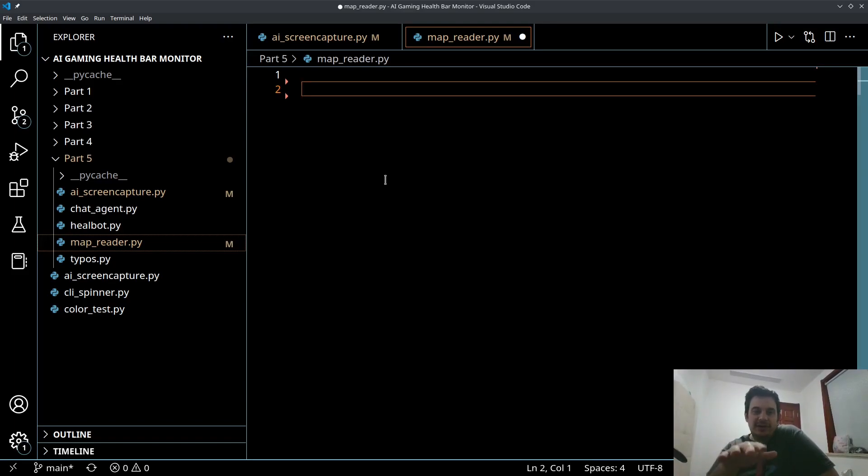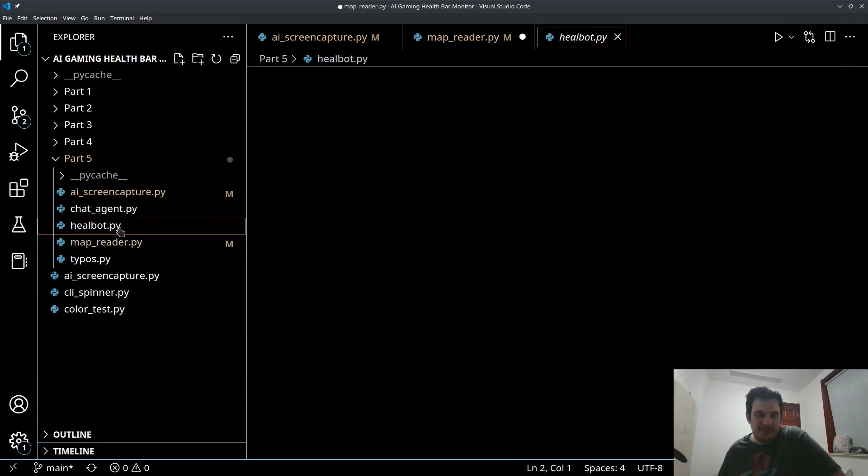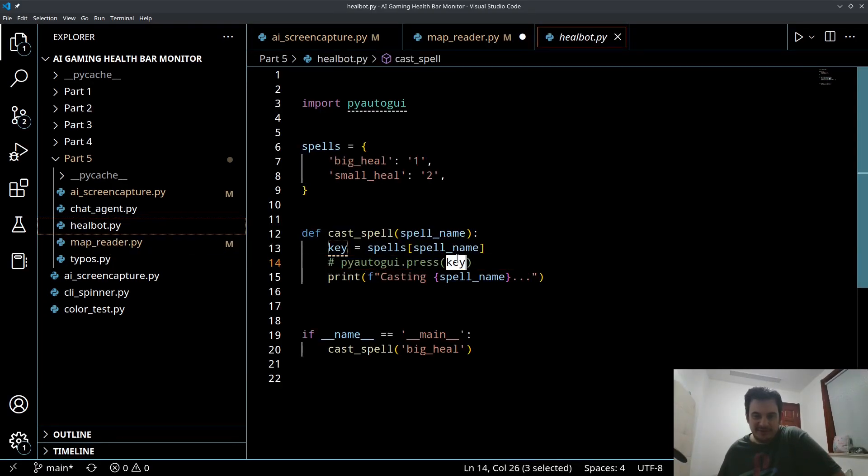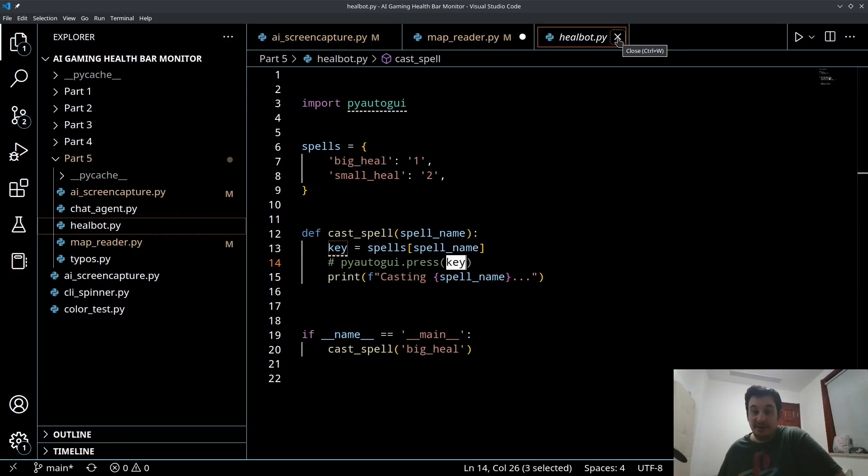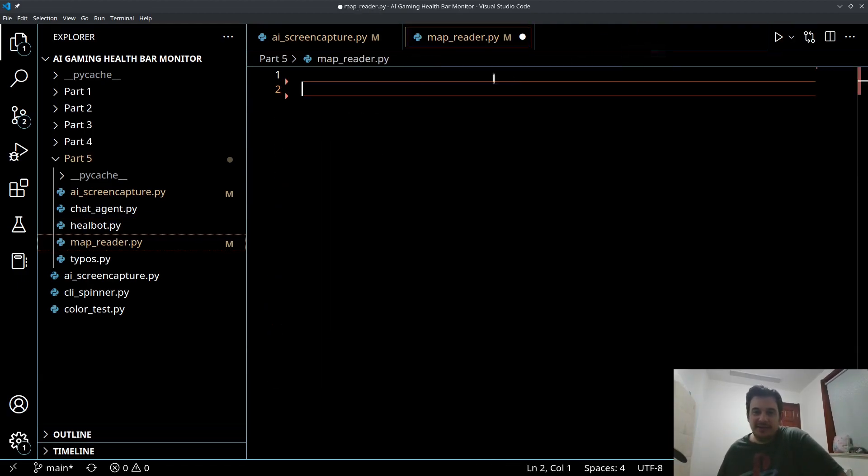Okay guys let's get started. Go ahead and create a new Python file called MapReader. I've disabled my spellcasting button presses in the HealBot.py. I don't want to deal with any button presses right now.